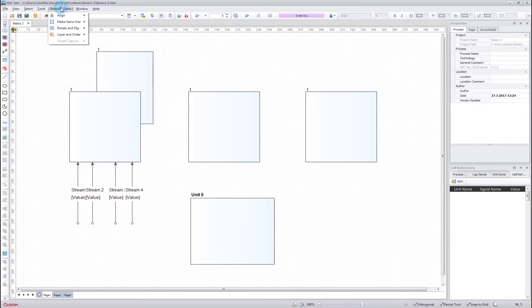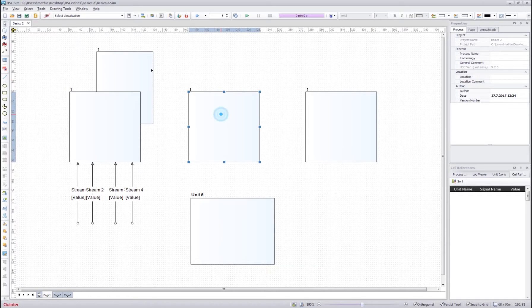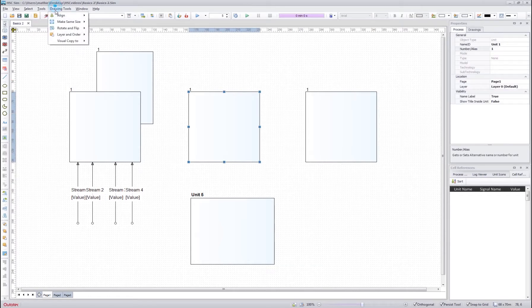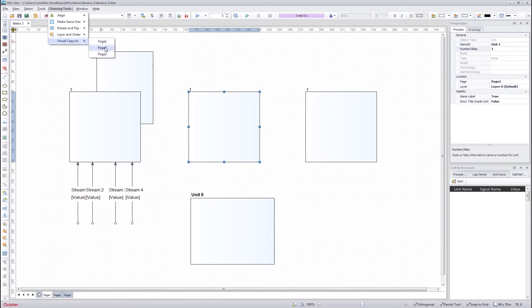The drawing tool menu contains the same things as the left bar over here. One exception is the visual copy which allows you to create a visual copy of a unit or a stream to another page.